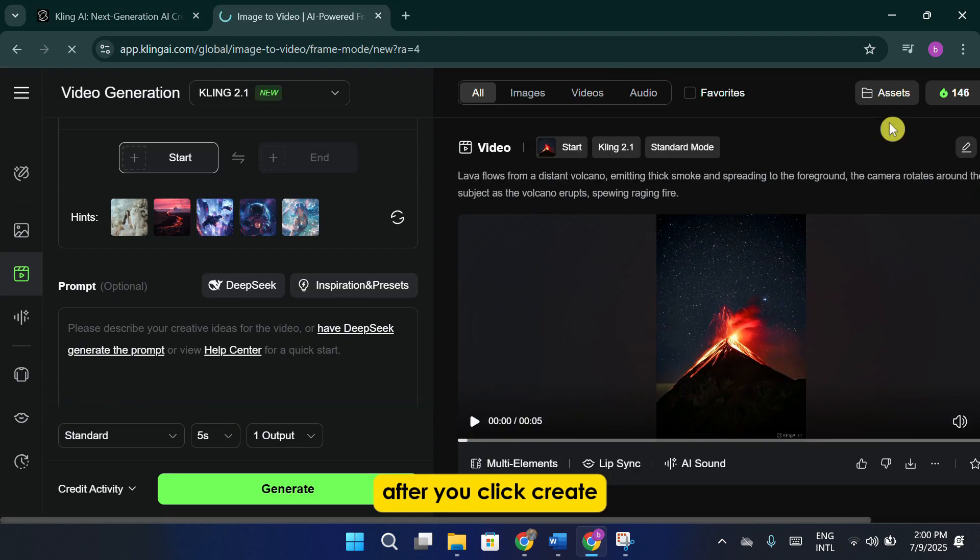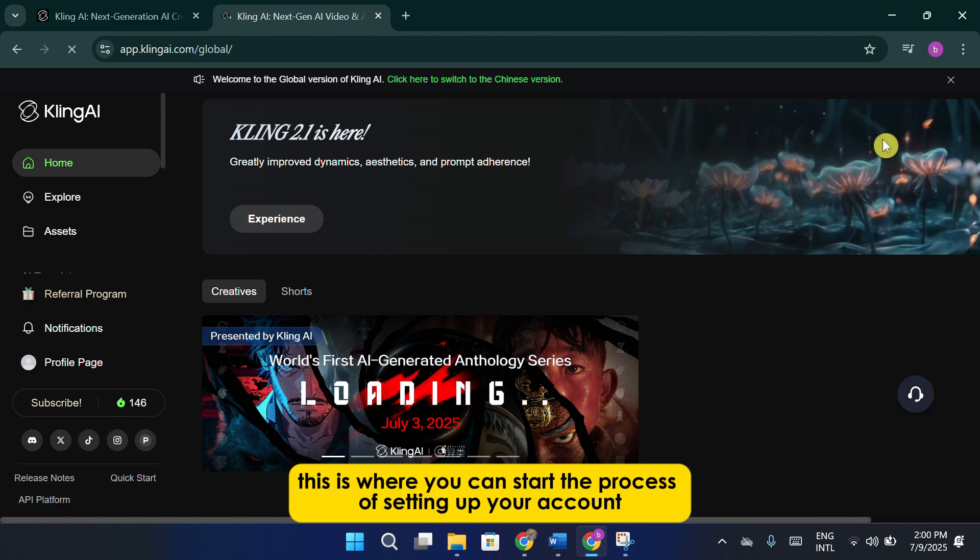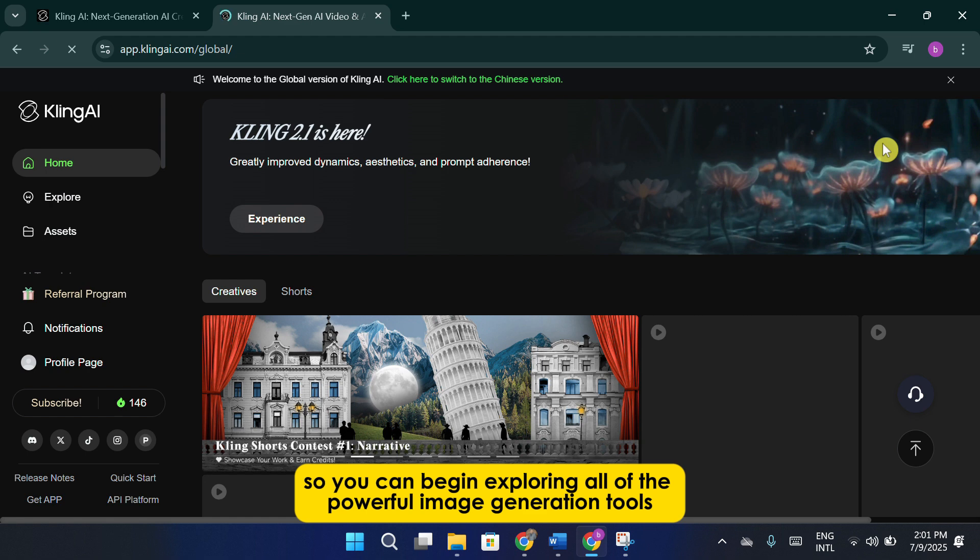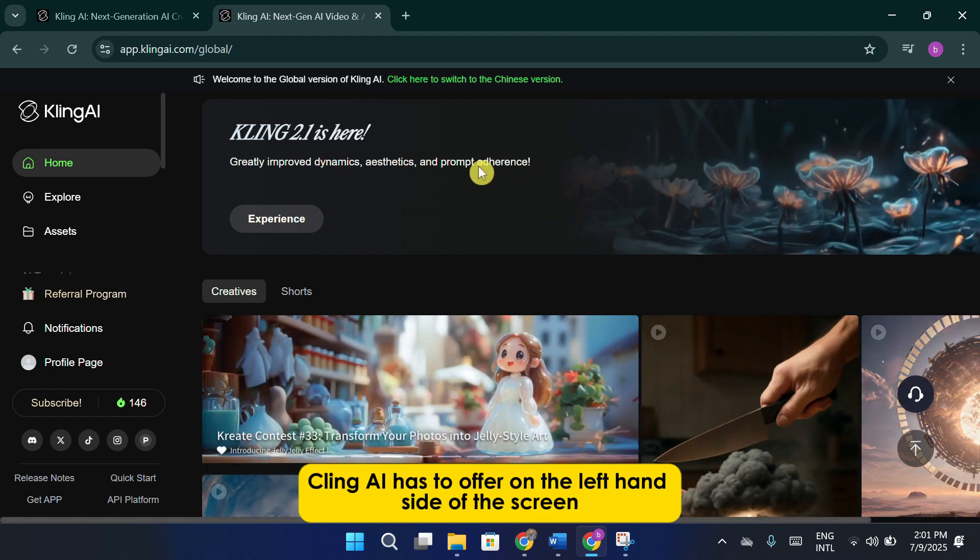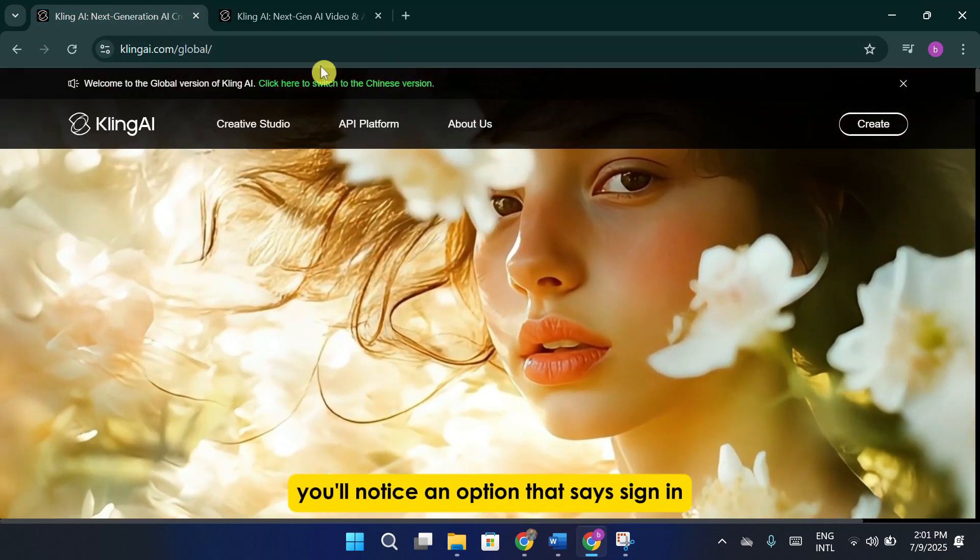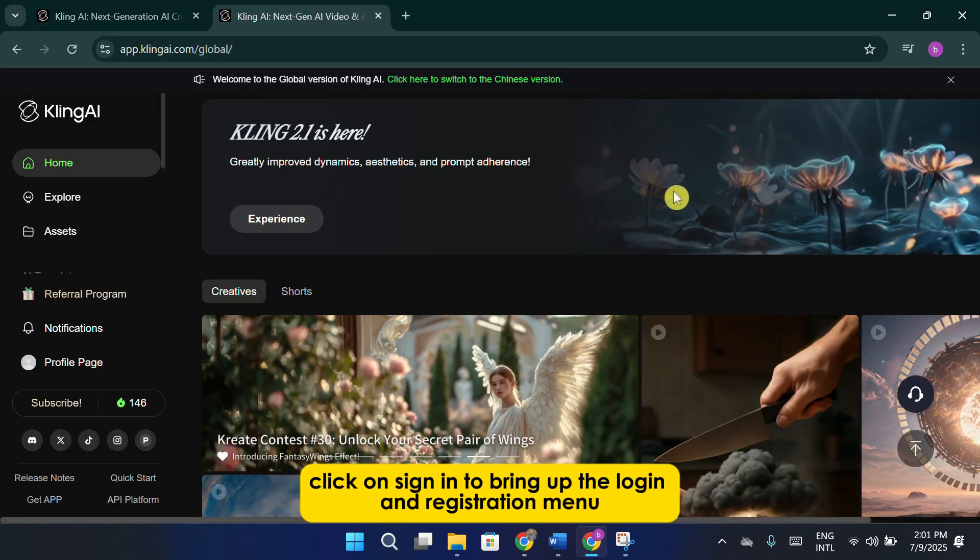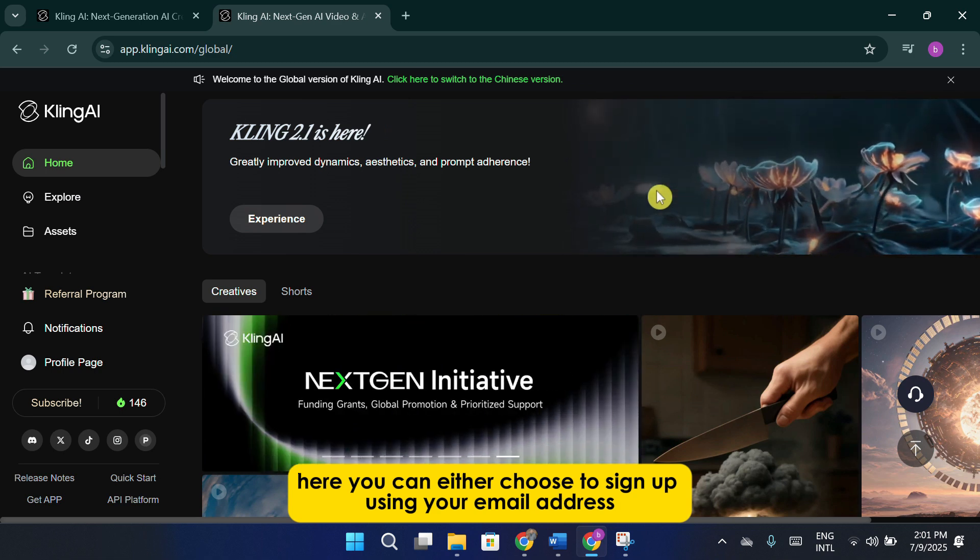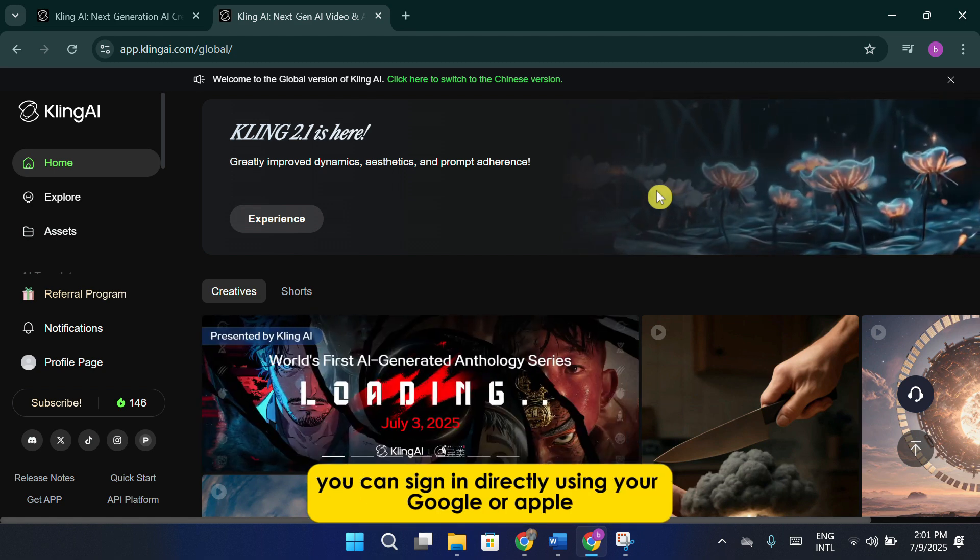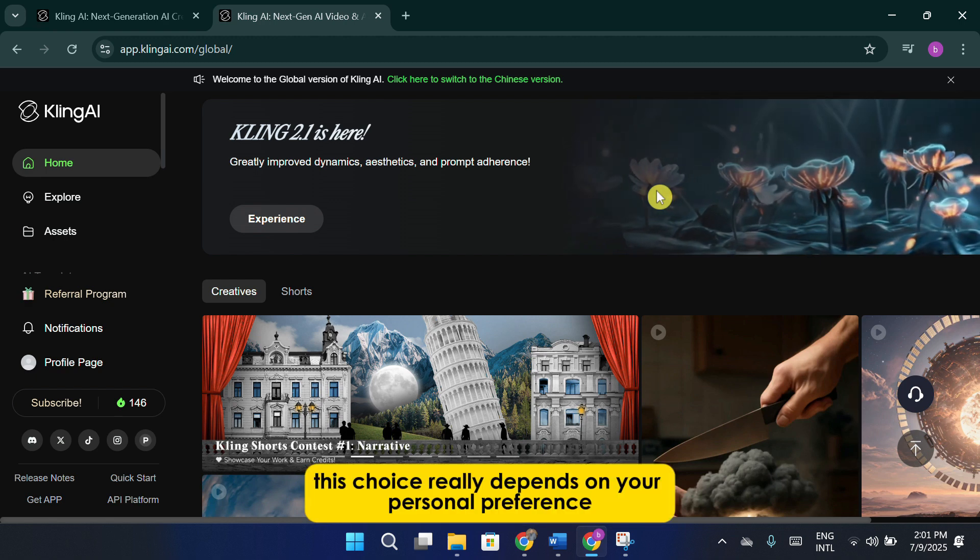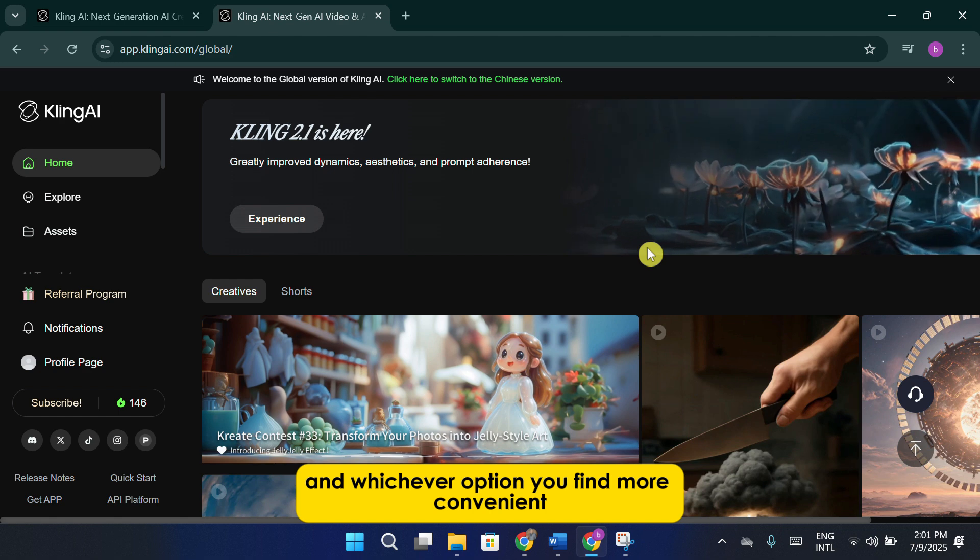After you click create, the system will redirect you to the Cling AI application interface. This is where you can start the process of setting up your account so you can begin exploring all of the powerful image generation tools Cling AI has to offer. On the left-hand side of the screen, you'll notice an option that says sign in. Click on sign in to bring up the login and registration menu. Here, you can either choose to sign up using your email address, or if you prefer a quicker method, you can sign in directly using your Google or Apple account credentials. This choice really depends on your personal preference and whichever option you find more convenient.